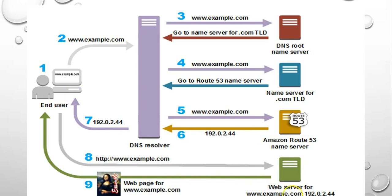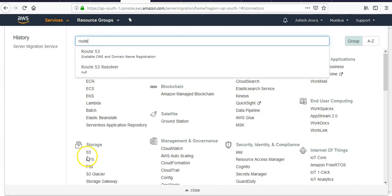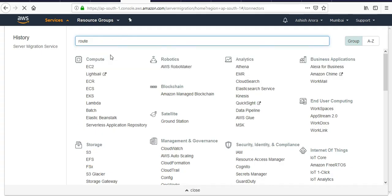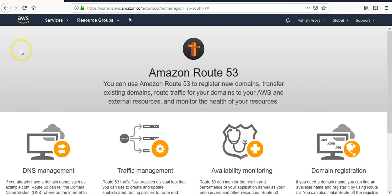So let me just log on to the portal and show you how to register and how about the name server records and different records that you get. Okay, I am on to my portal. I click on Route 53. There is no hosted zone here.